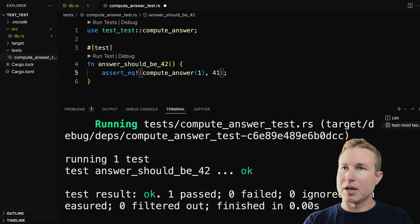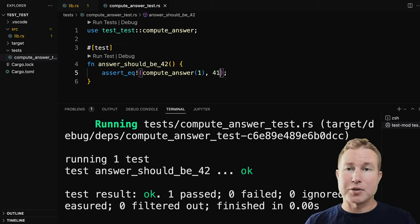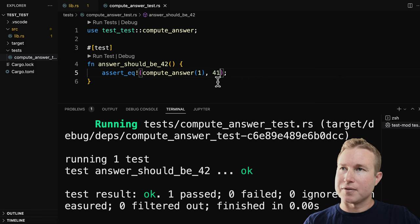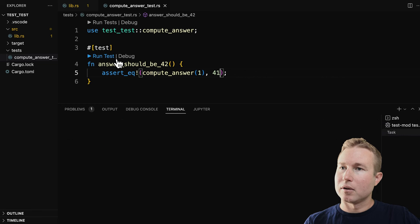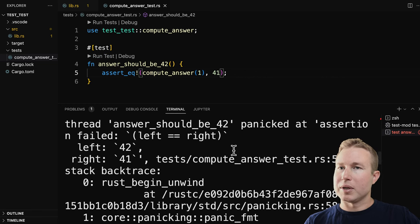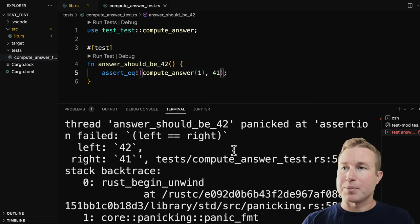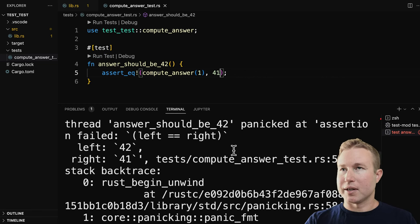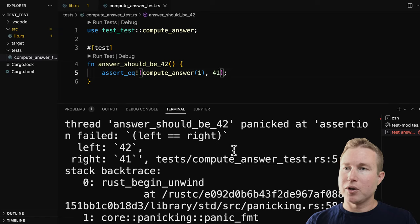And if we expect 41, compute_answer is going to return 42 and we should have the test fail. It says the test panicked because the left side was 42 and the right side was 41.